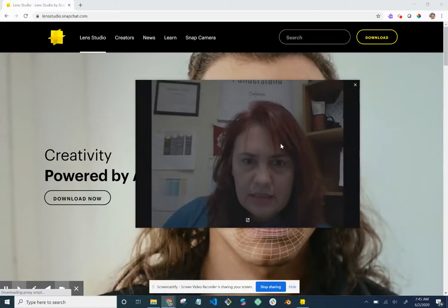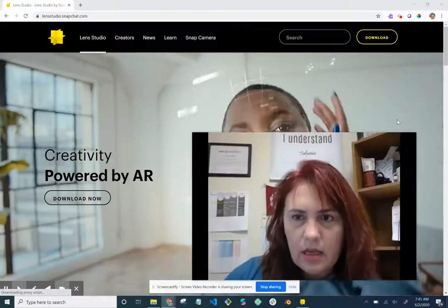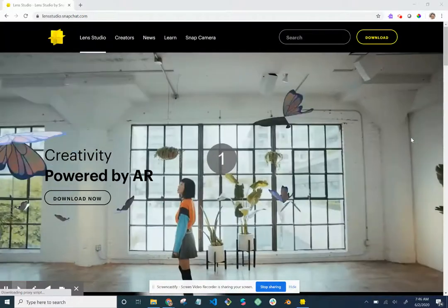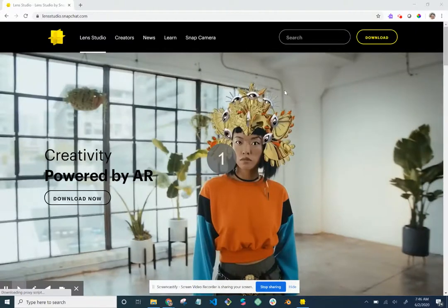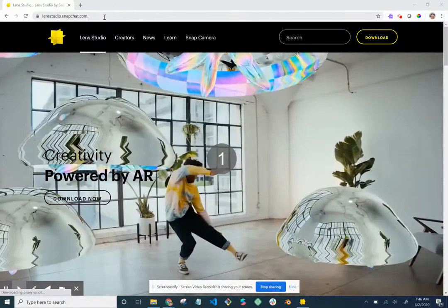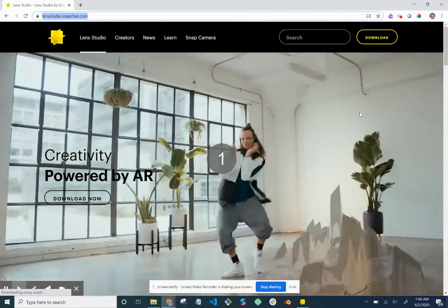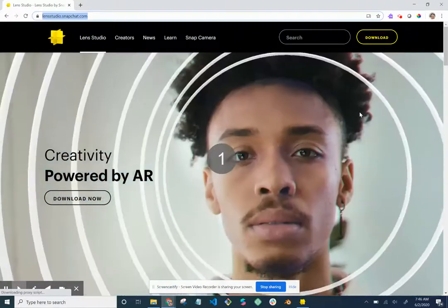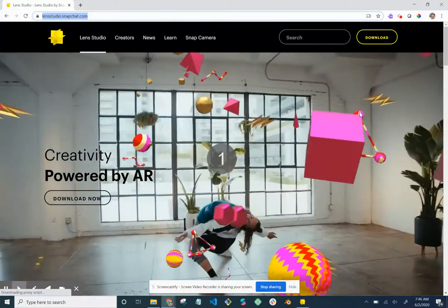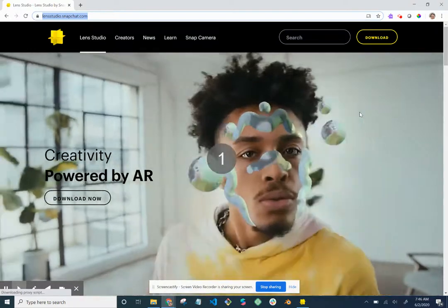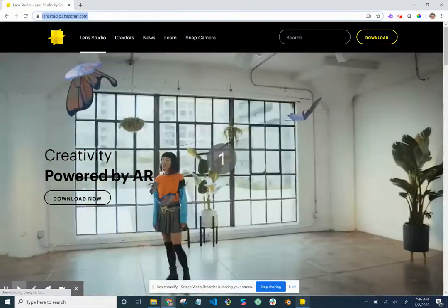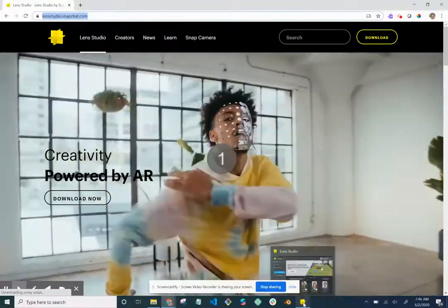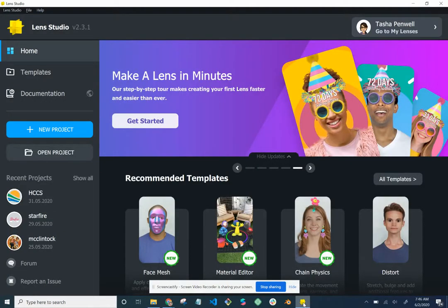Let's go ahead and get started. This is Lens Studio. The first thing you need to do to create Snapchat filters is download Lens Studio from lens studio.snapchat.com and click the download button. You need good internet to download it, but not necessarily to create with it. If you don't have good internet at home, I went to the library — it only takes a couple of minutes.